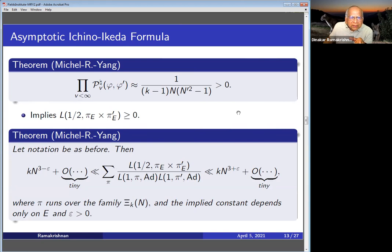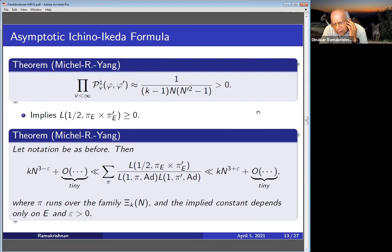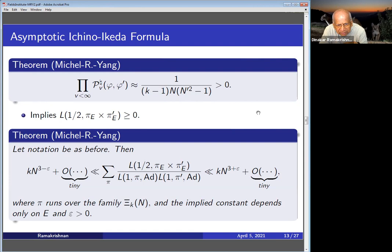We proved that the P-sharp factor is actually positive — and it's not obvious a priori that it's positive. That implies the positivity of the L-value. In fact what we get is an upper bound and a lower bound: the L-value divided by L(1, pi_ad) — which is essentially the Petersson scalar product — is bounded between K·N^{3+epsilon} on one side, and K·N^{3-epsilon} on the other side. So it's caught between these two, really nicely. Pi runs over this family, and of course the implied constant depends on E and epsilon.